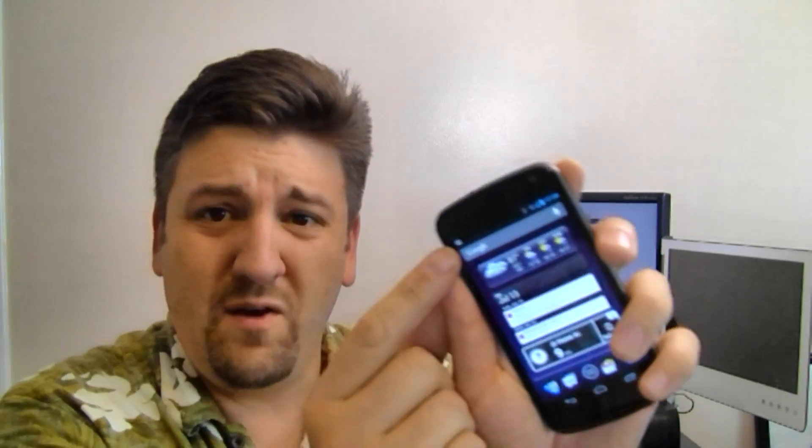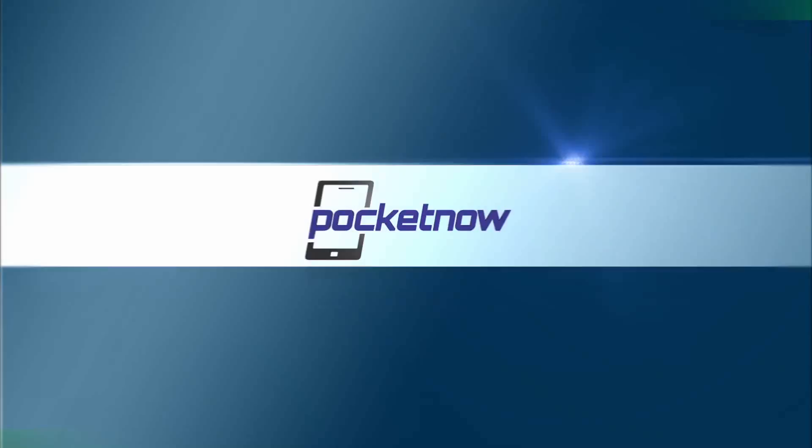Hey guys, Joe the Android Guy here. If you've got an application that's throwing notifications up in your notification bar and you don't want them to show up, but you don't want to get rid of the app, what can you do? If you've got Jellybean, I've got the answer for you. Let's go take a look.